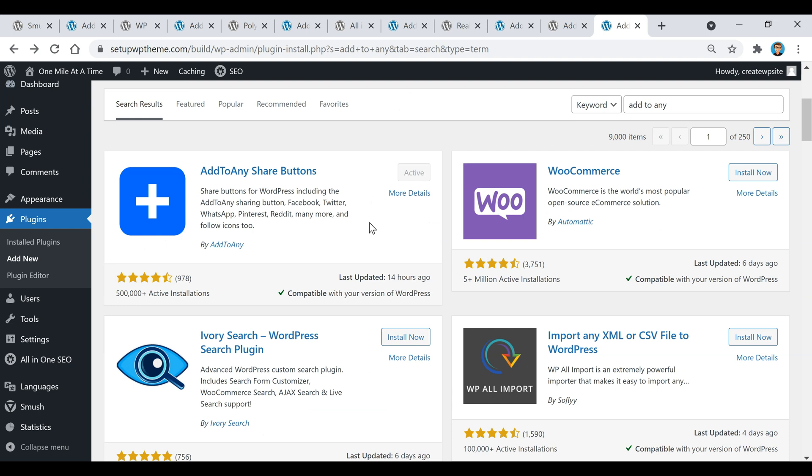Alright guys, so I hope you found some of this useful and if you're interested go check out some of these free plugins that I mentioned. If you enjoyed this video you can hit the like button and subscribe for more videos if you want. If you have any questions leave them in the comment section below and I'll get back to you as soon as I can, and I hope to see you guys in the next video.